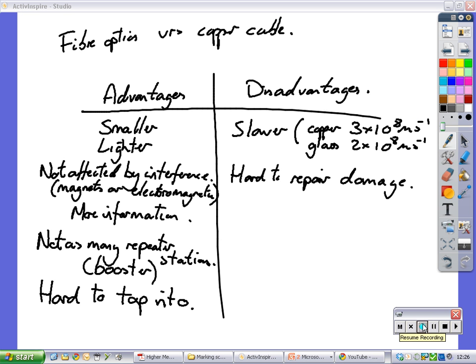So, advantages and disadvantages. Advantages are they're smaller, they're lighter, they're not affected by interference, for example from magnets or electromagnetic interference caused by anything electrical. They carry more information. There's not many repeater stations required or booster stations required, and it's hard to tap into them.